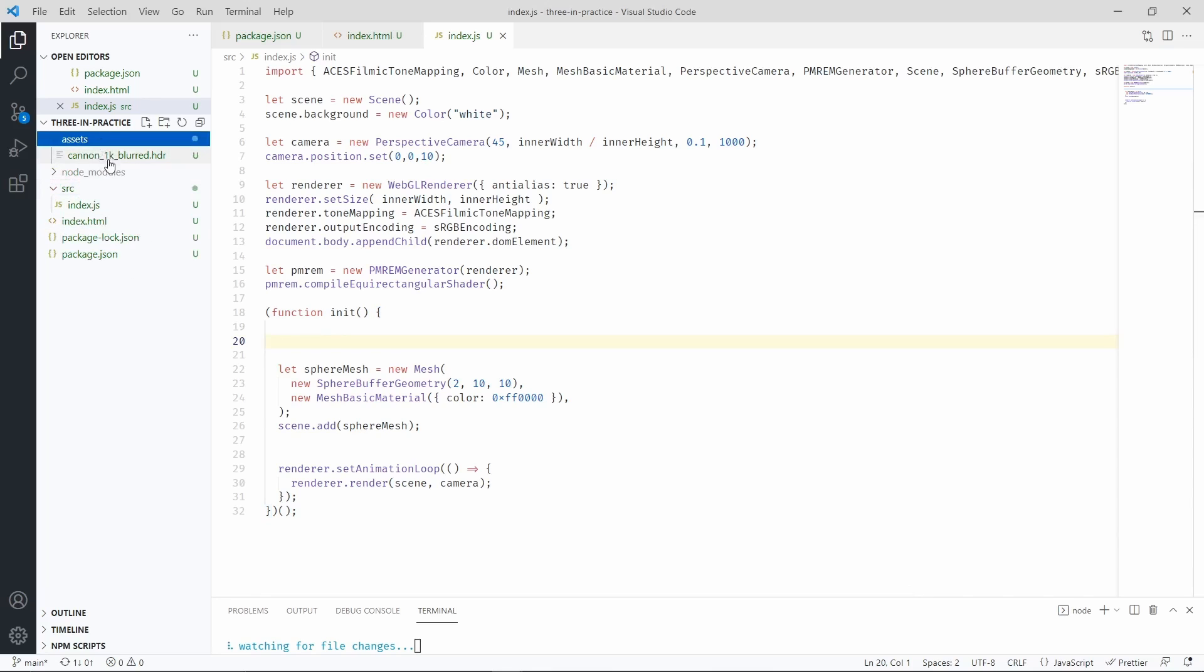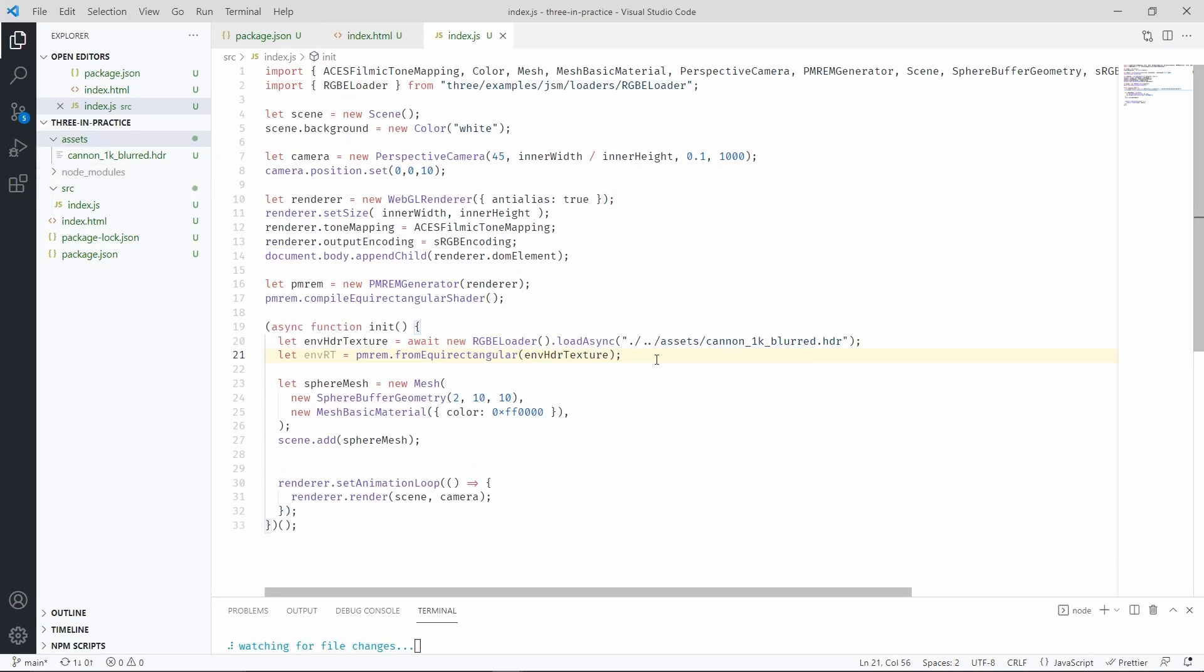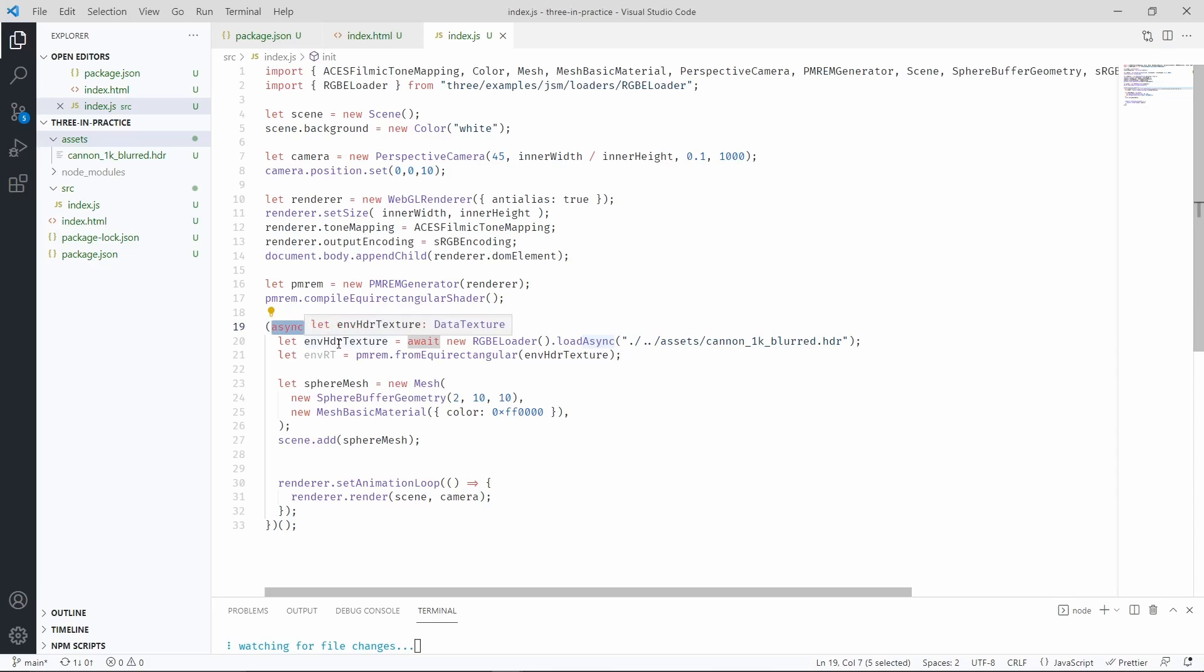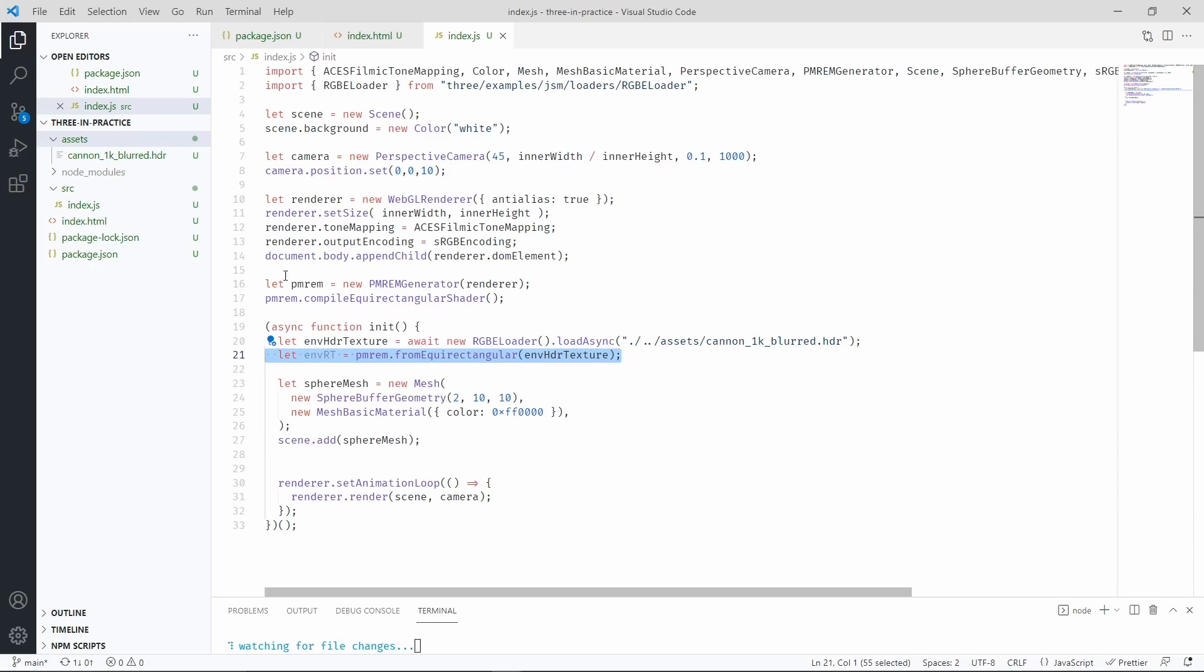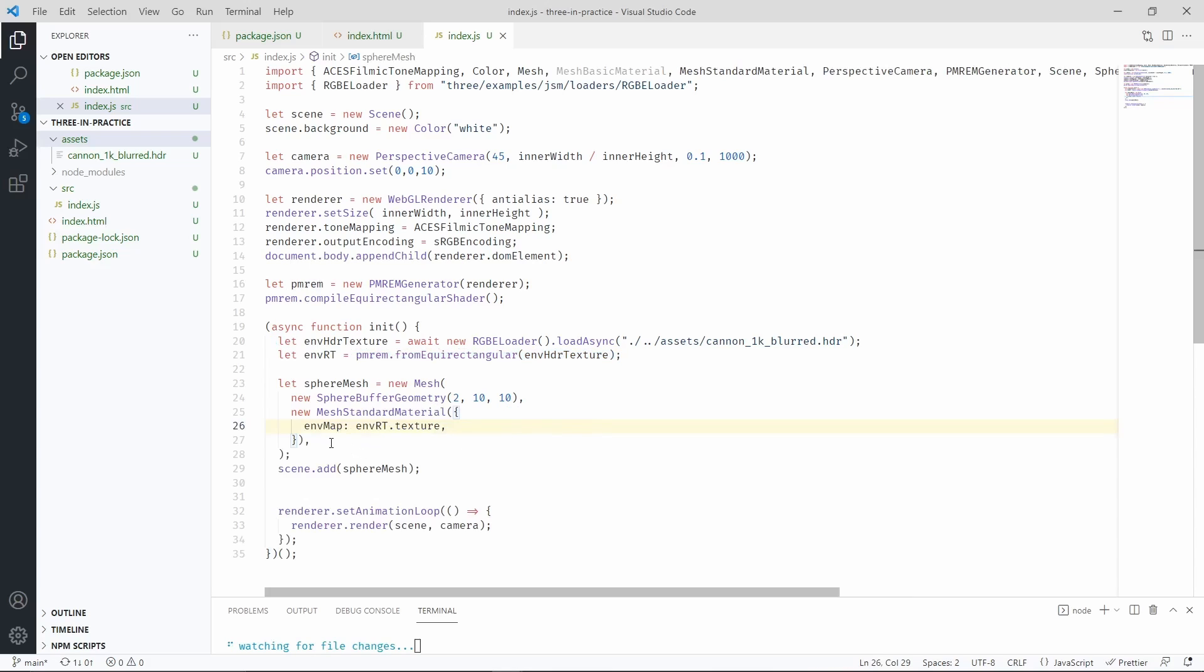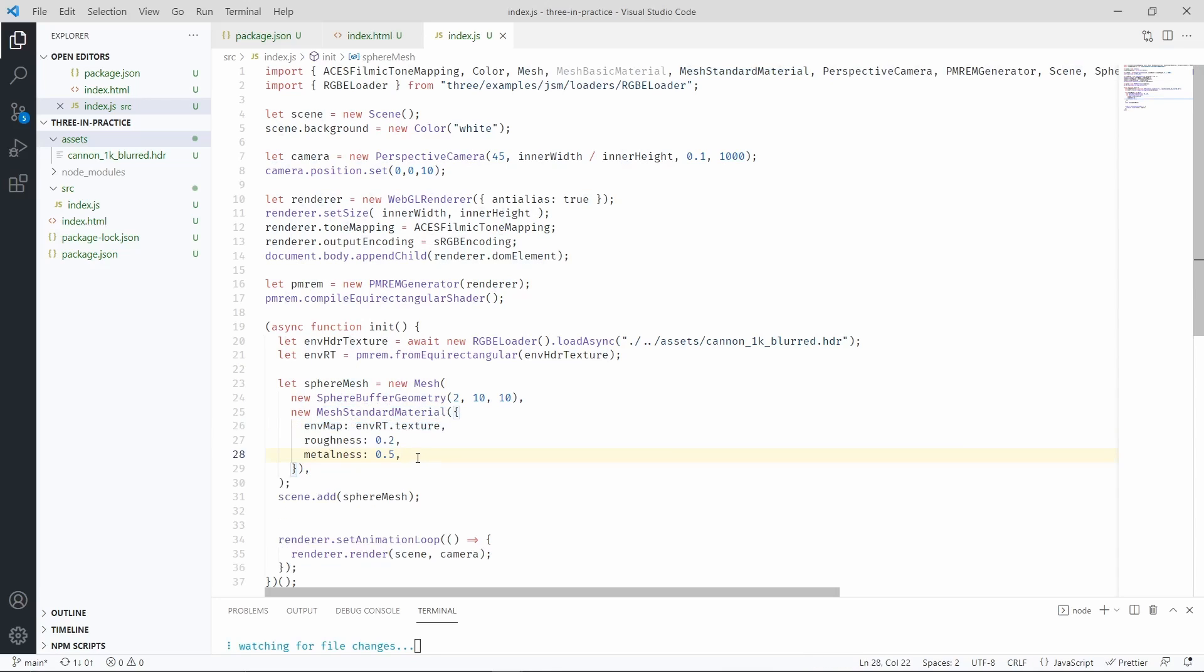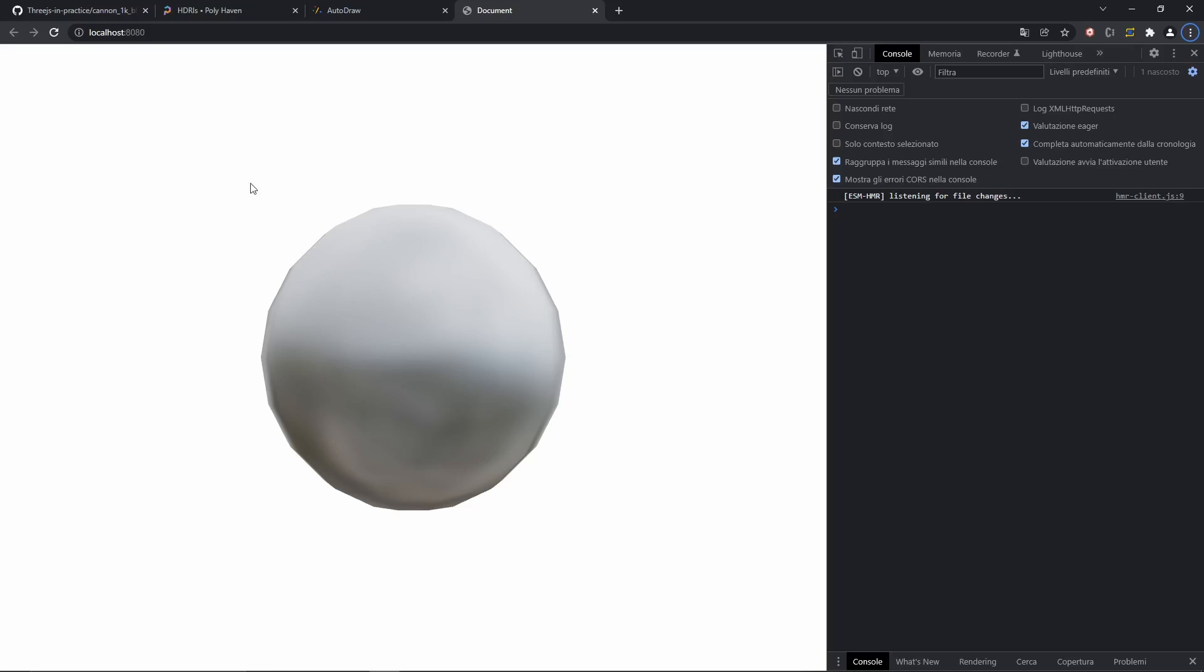Once we have the environment map, we can start to load it inside Three.js. We need a RGBELoader, this is the import statement for the loader. Then we need to make our invoke function asynchronous. And finally, process the environment map with the PMREM generator that we just defined above. Finally, we can change the material of the sphere mesh as a mesh standard material and include the environment map. We can also include properties for the roughness and metalness of the material. And this is how the sphere will look like after we apply the environment map.